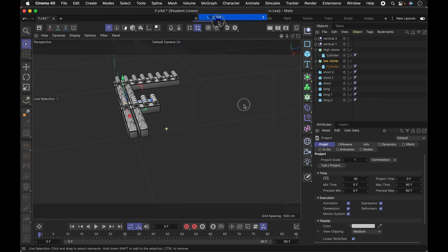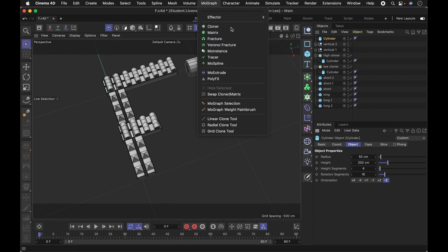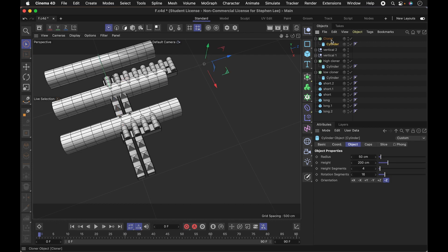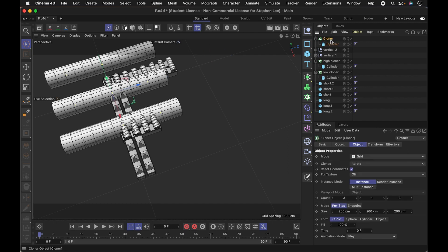It lets you repeat or clone different elements so that you don't have to do them one by one. So instead of making like, however many there are, six or eight, I don't know. It actually tells you, yeah, eight of these, doing each shape by its own. I can use a cloner. So just to show you how that works really quickly, I'll grab a cylinder and then I'm going to go up to MoGraph, cloner.